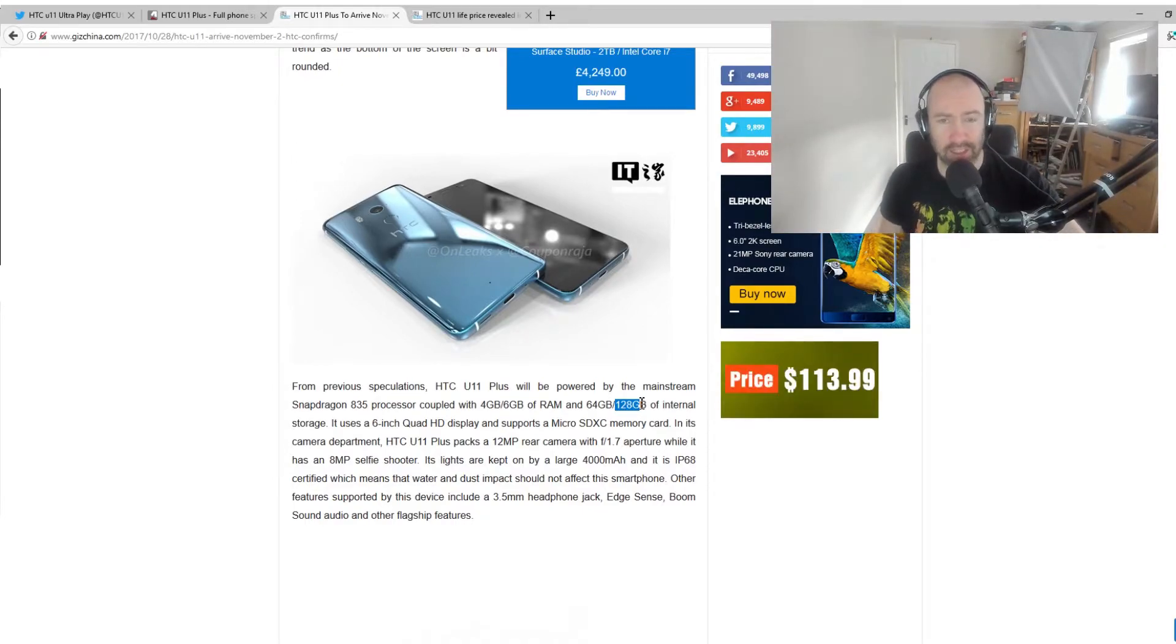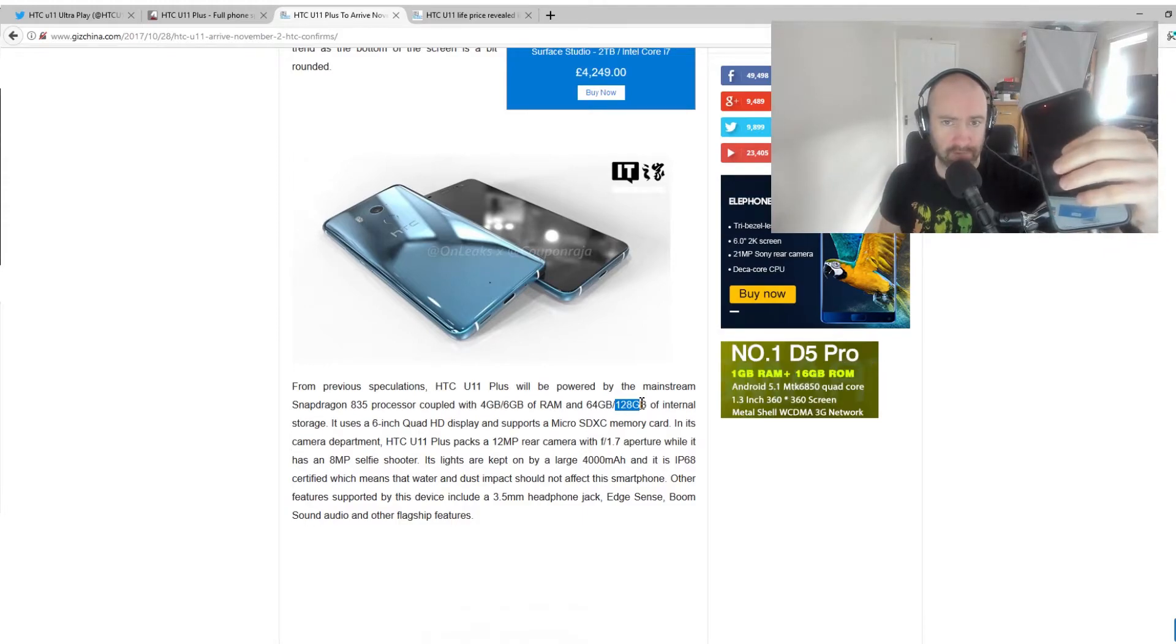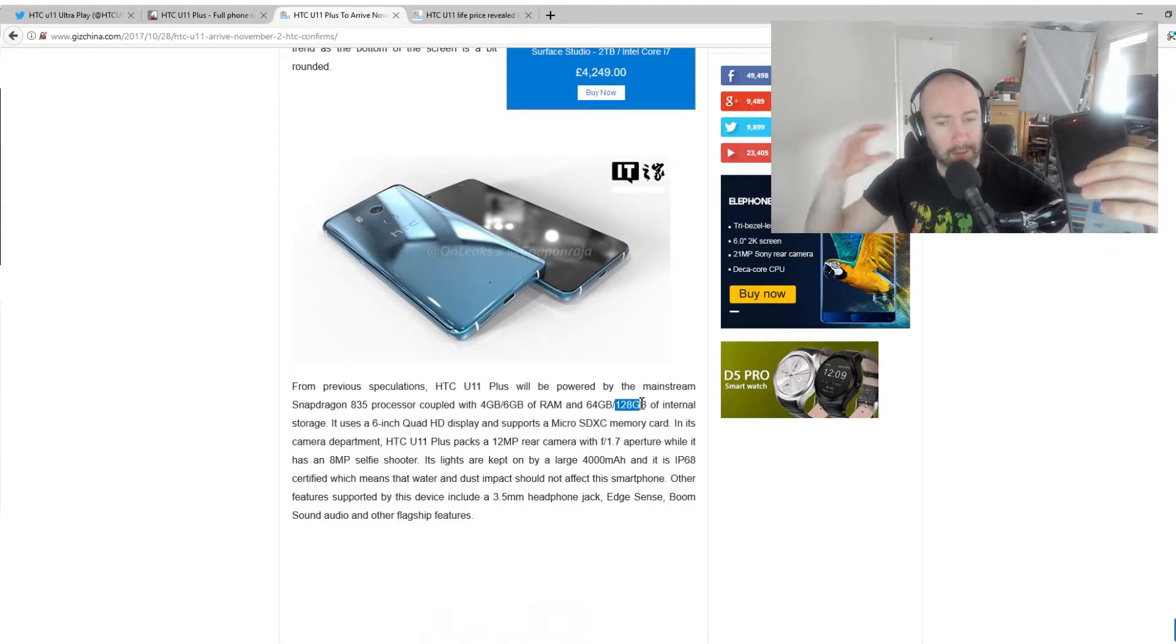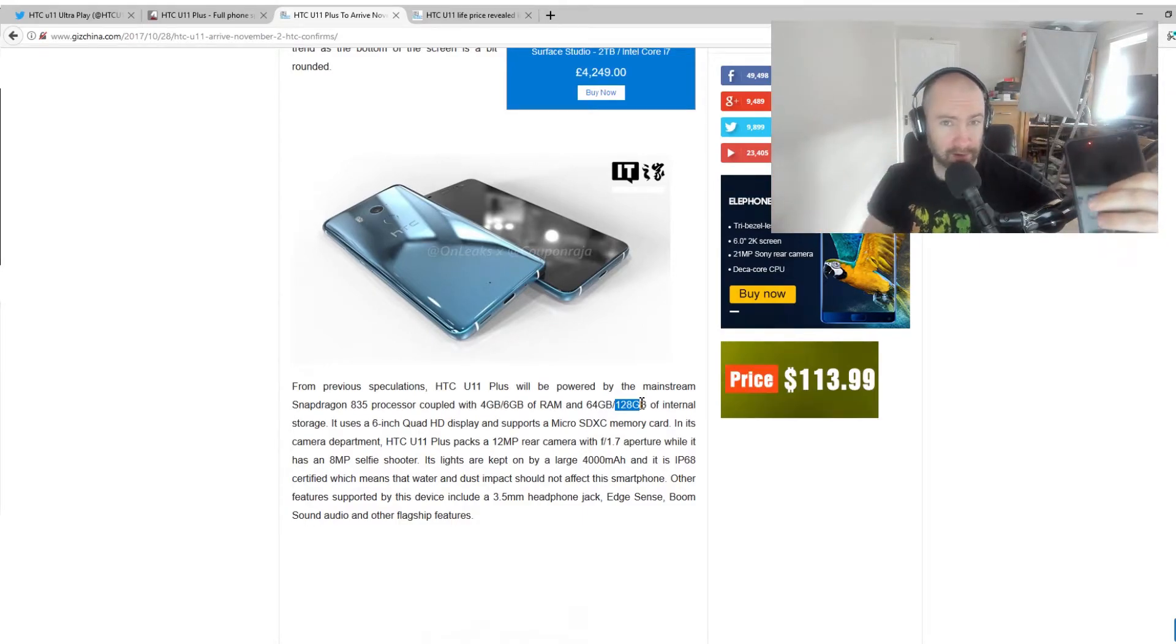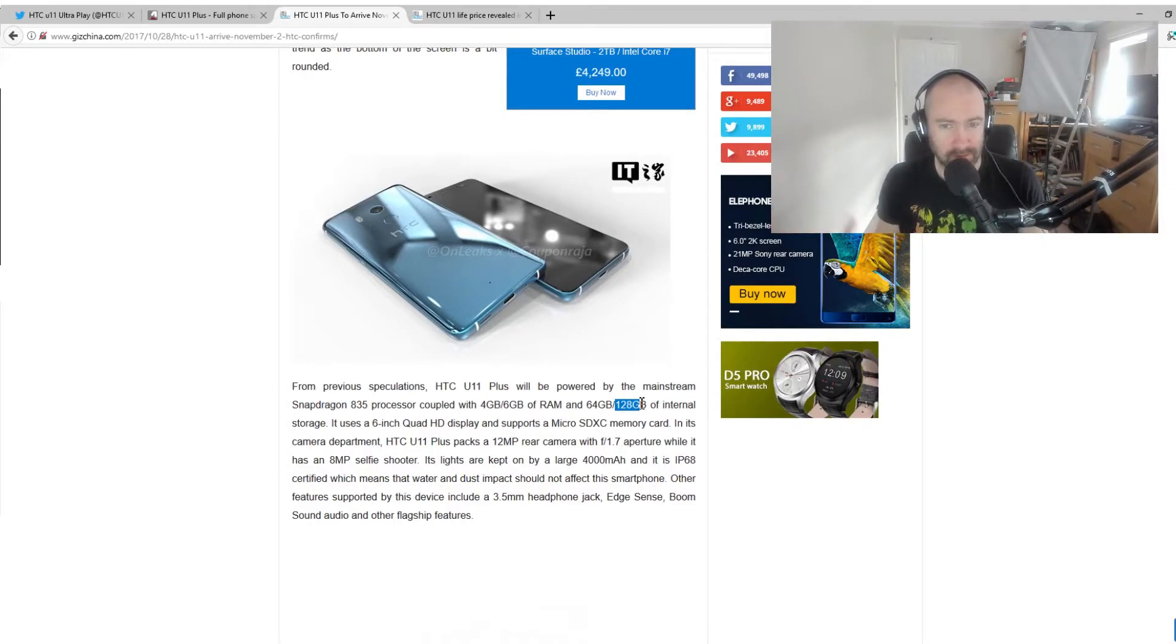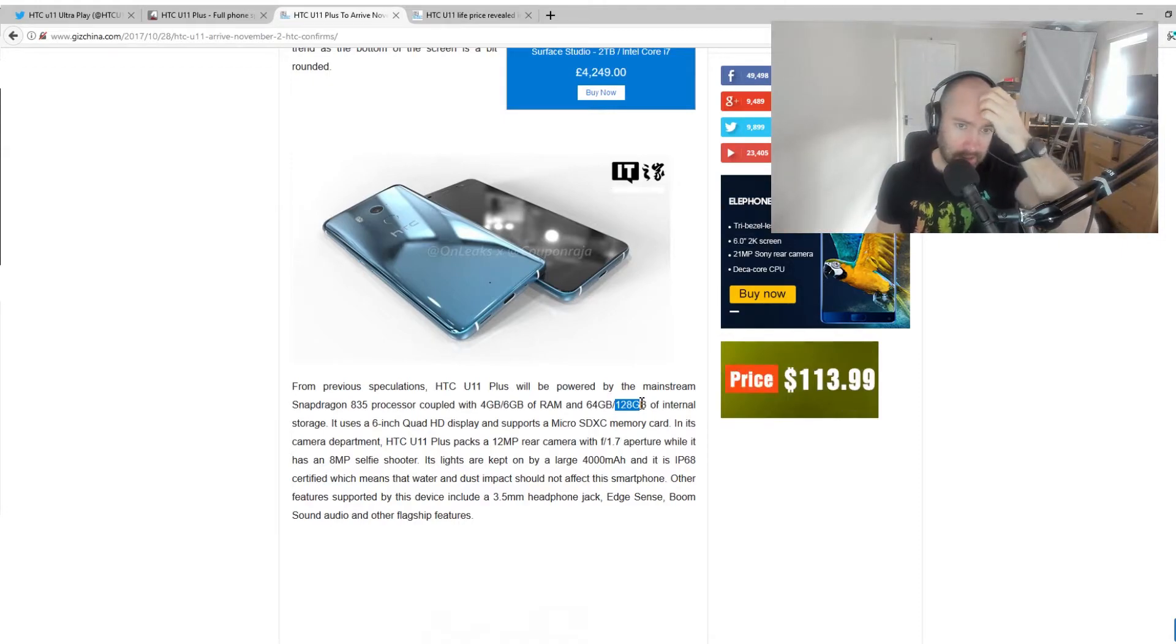So, it looks like, essentially, it is an HTC U11 with a bigger screen, a bigger battery, a 3.5 millimeter headphone jack, and everything else seems to be the same.